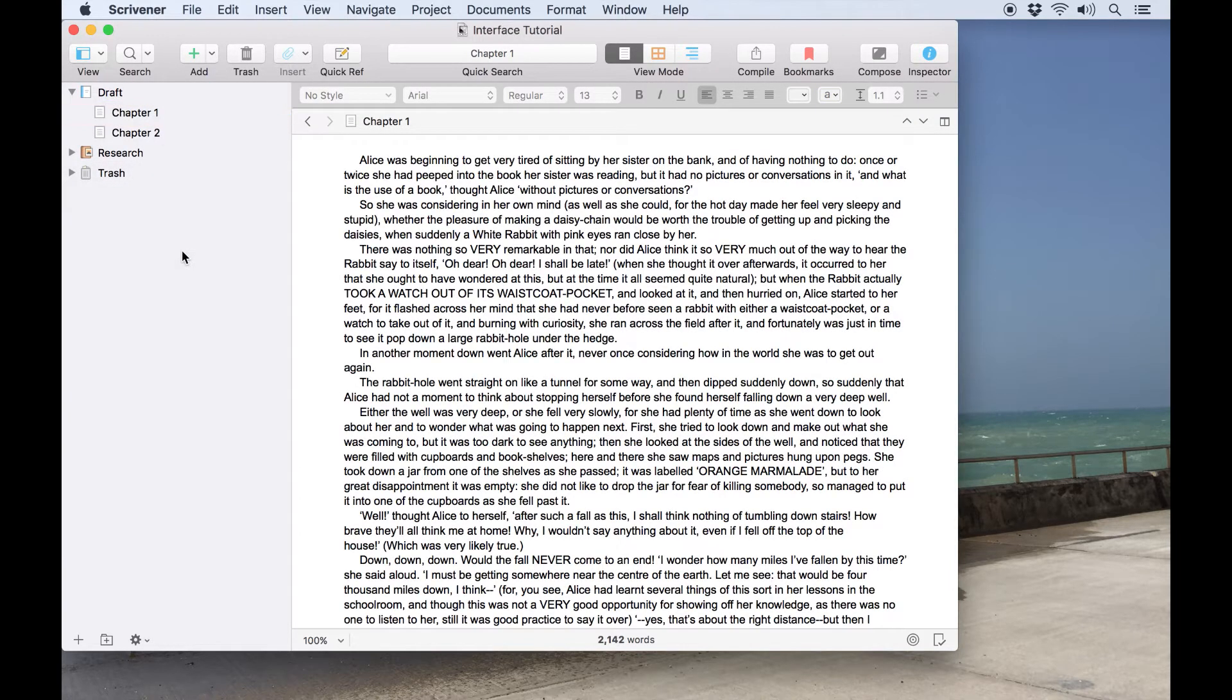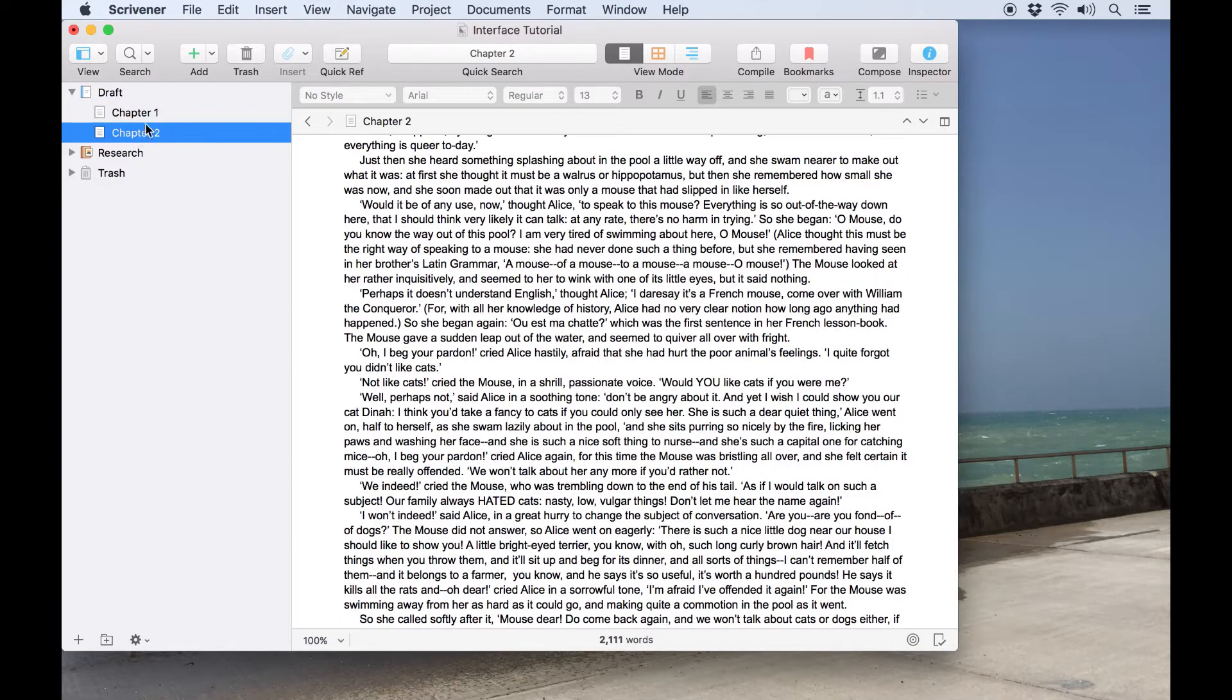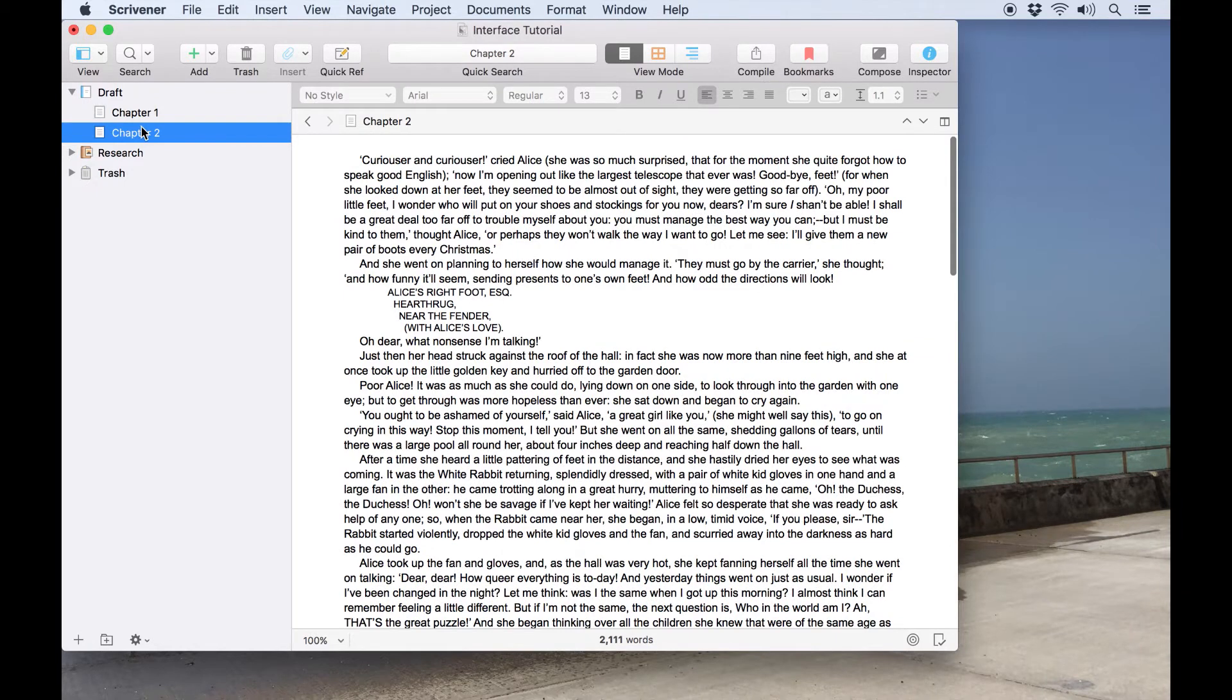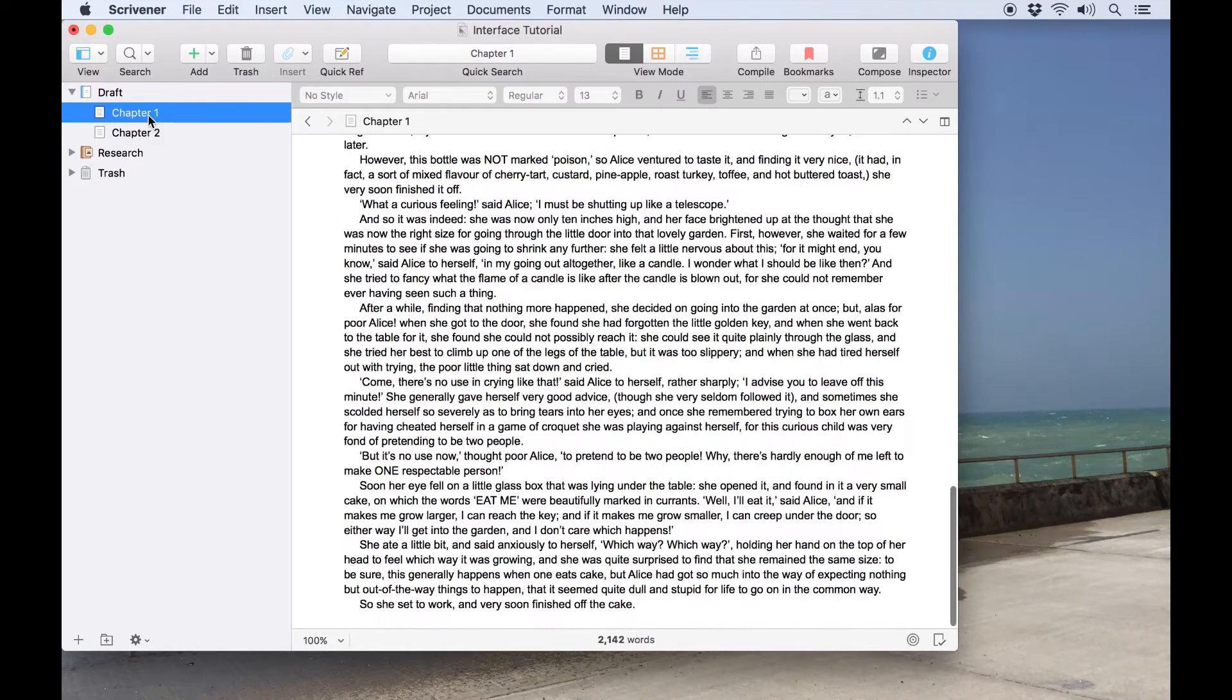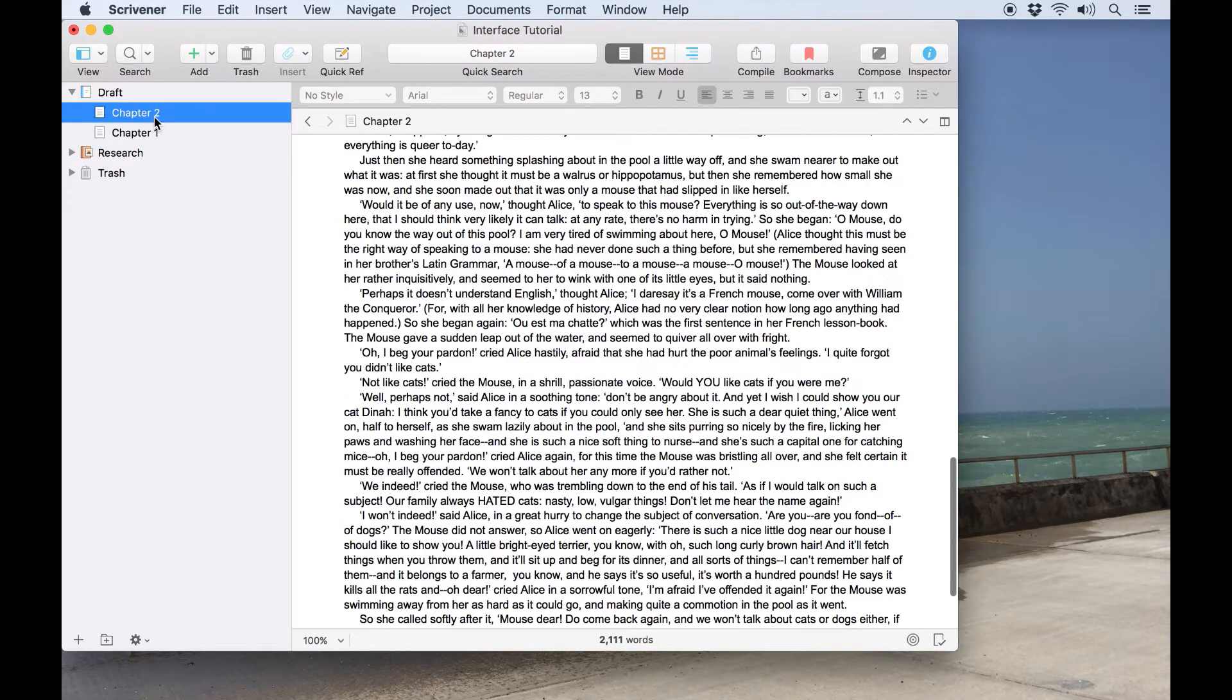The binder on the left shows you the contents of your entire project and allows you to navigate between them. Think of it like a ring binder. You can use it to flip between documents and groups of documents, but also rearrange the contents of your project into whatever order suits you best.